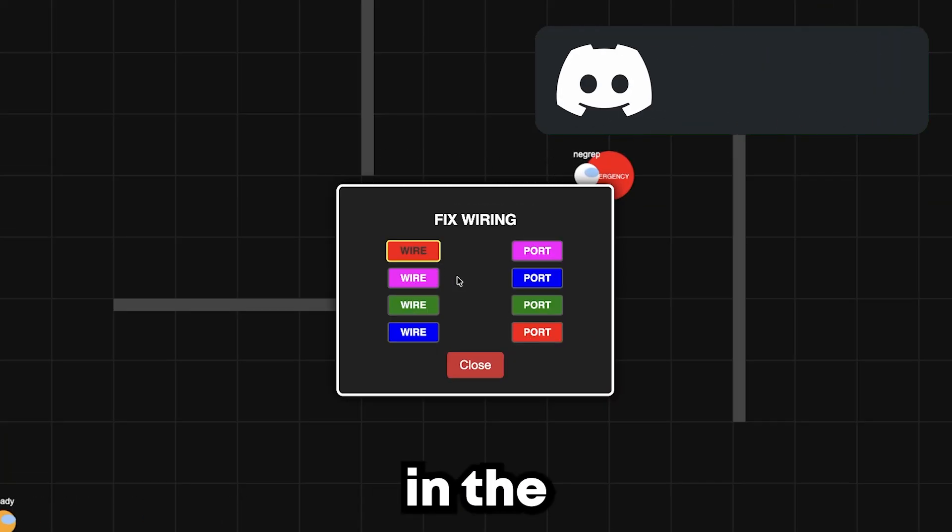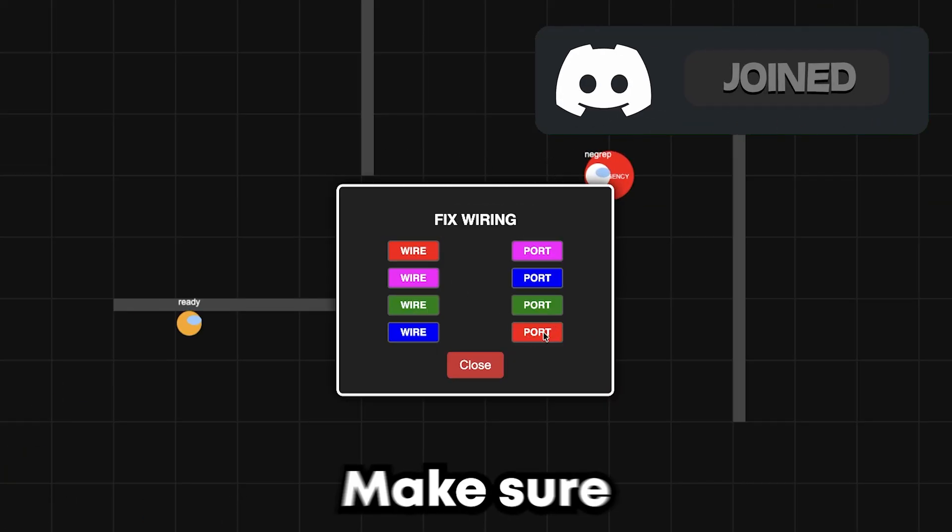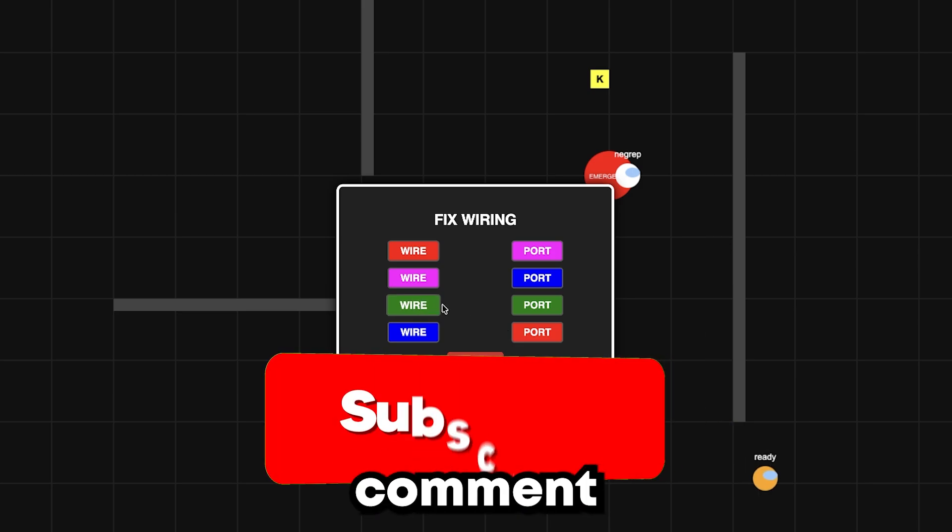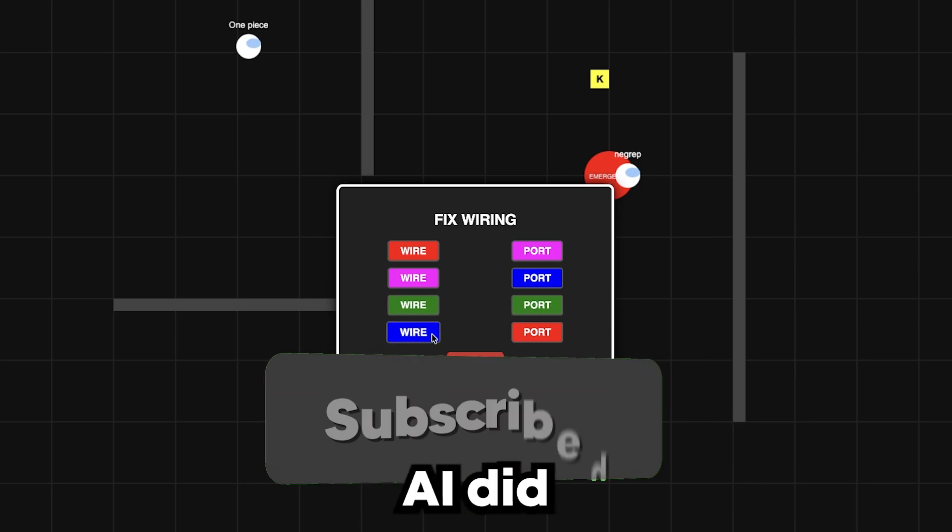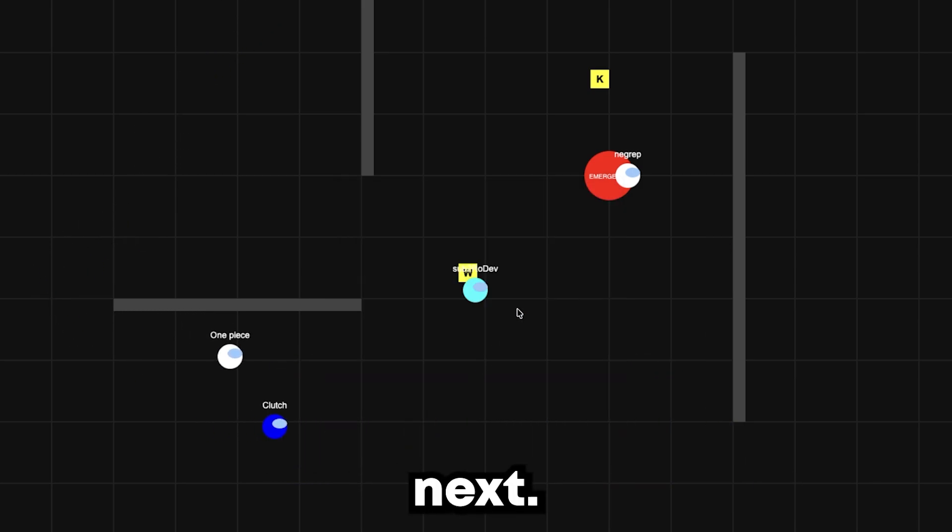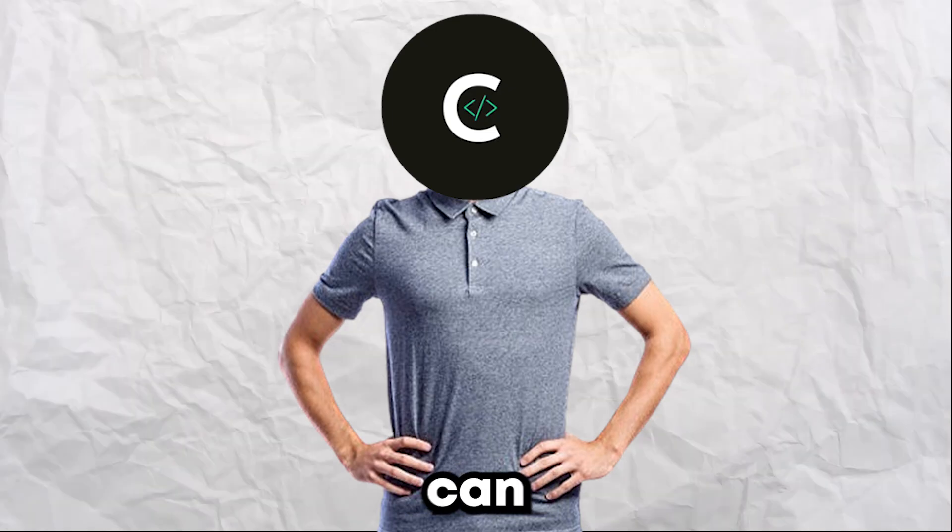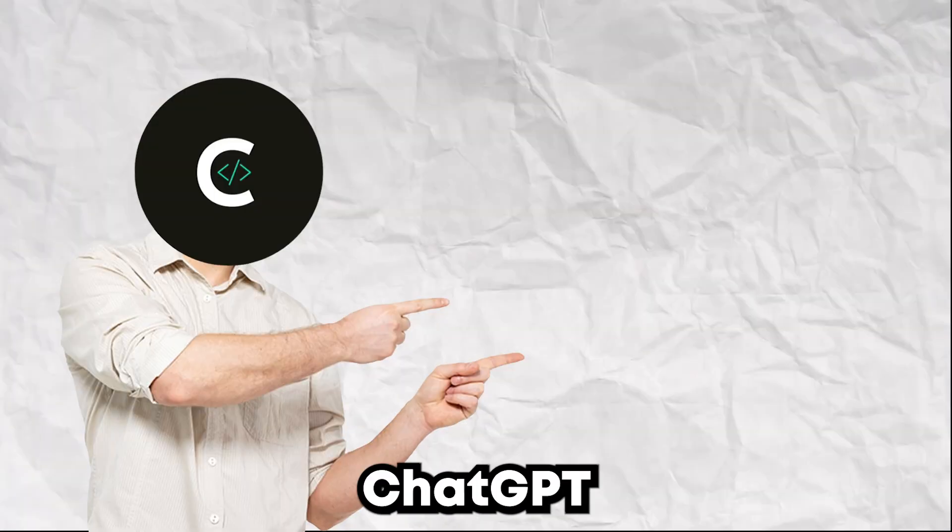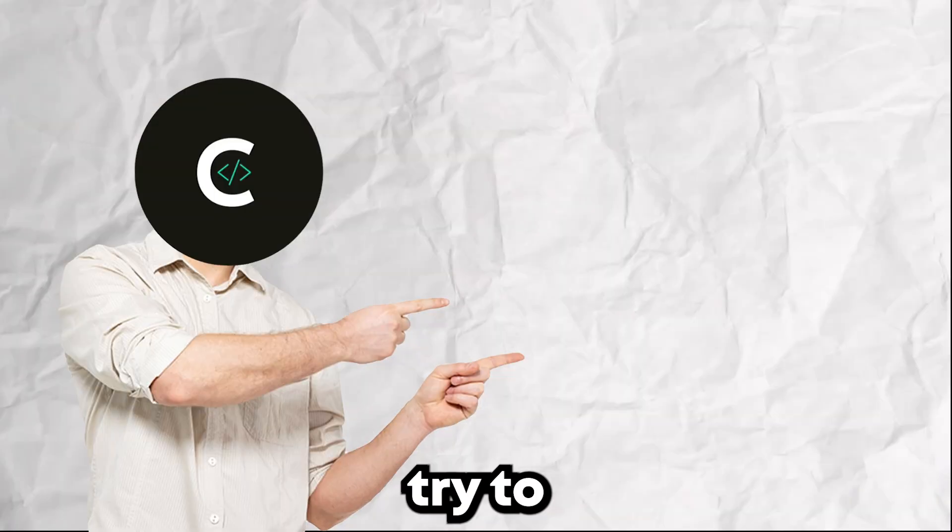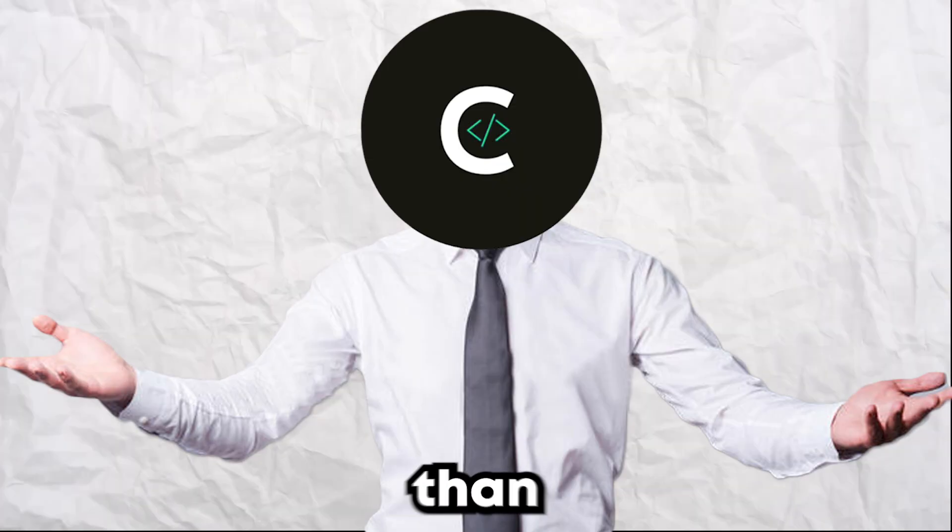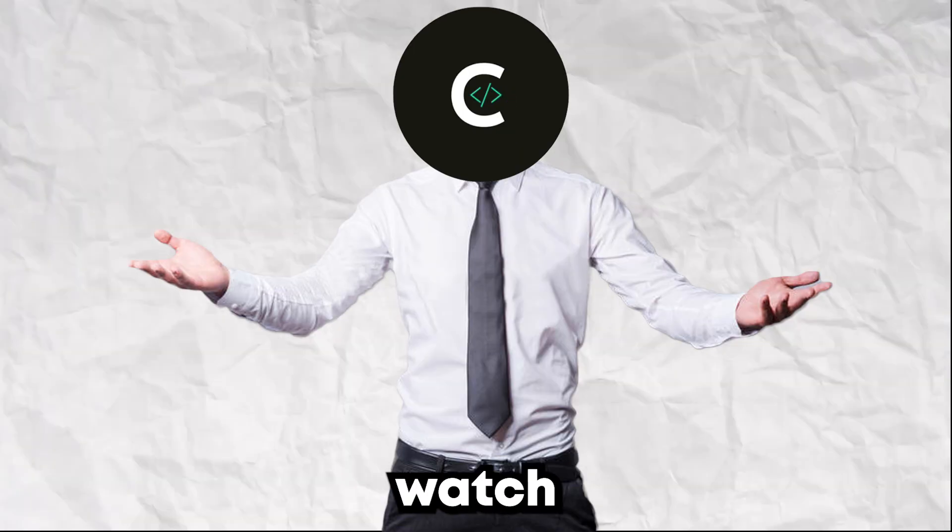Make sure to join the Discord in the description below. Make sure to like and subscribe, and make sure to comment down below which AI did better and what game you want to see next. Want to see if they handle 3D shooters? Click here to watch ChatGPT and Gemini try to build a Valorant clone. It's even more intense than this one. Go watch it now.